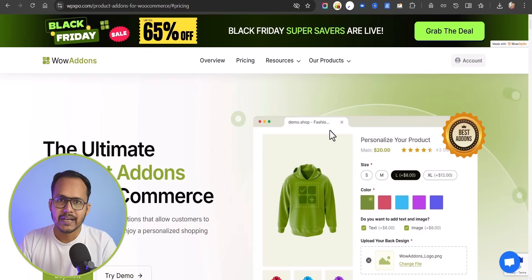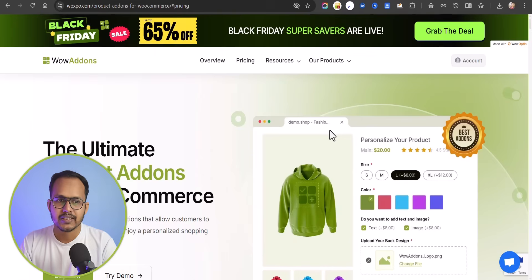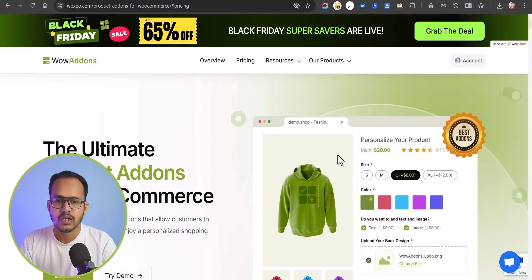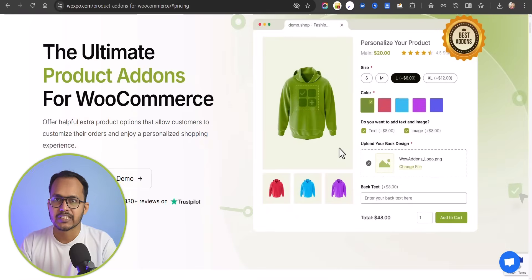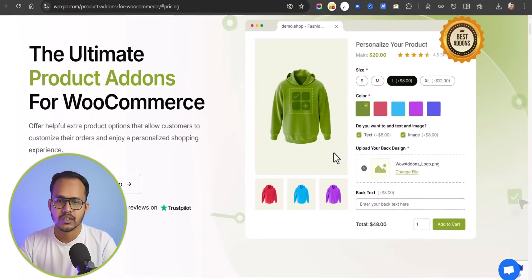Hey, what's up everyone? Welcome back to K2 Blogging. Today in this video I am going to review a plugin called WOW Addons, which is a product addons plugin for WooCommerce where you can personalize your product and give customized services to your users.